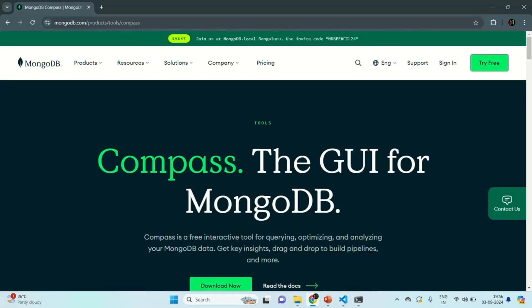MongoDB Compass is a GUI application which we can use to connect to a MongoDB database and write and execute MongoDB commands. In this lecture, let's download and install MongoDB Compass. Then, in the next lecture, we will create a MongoDB database on the cloud and connect to it from our local machine using MongoDB Compass.